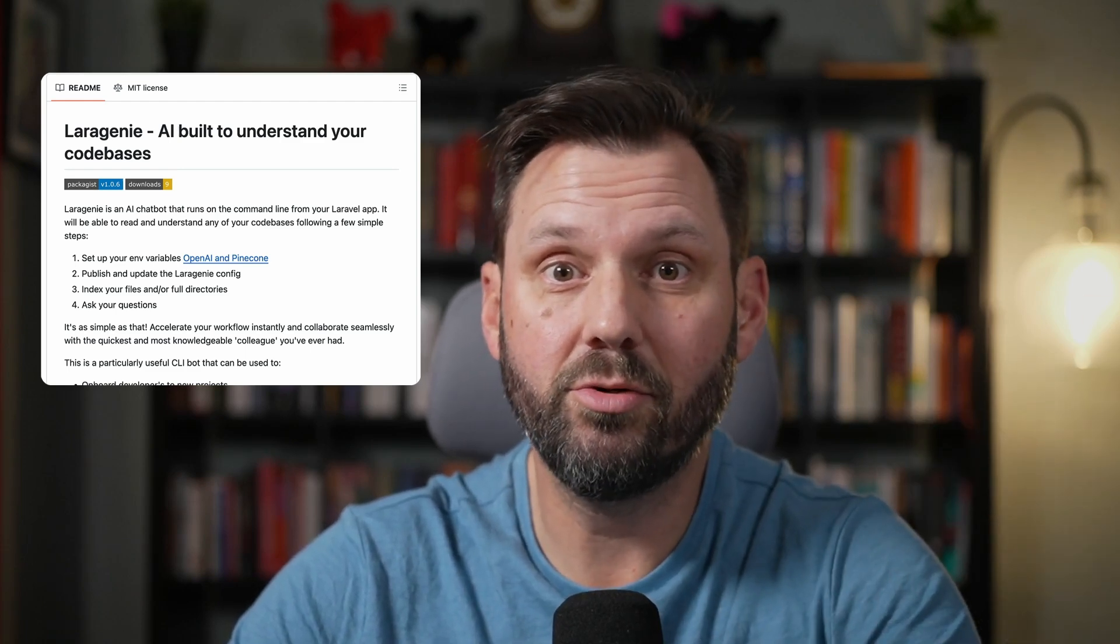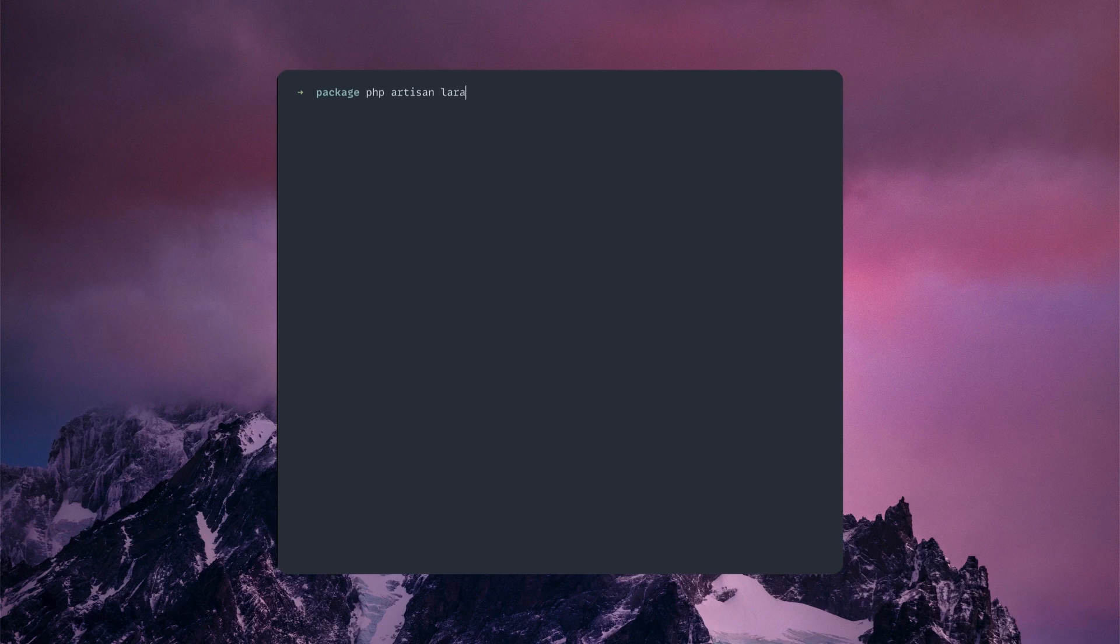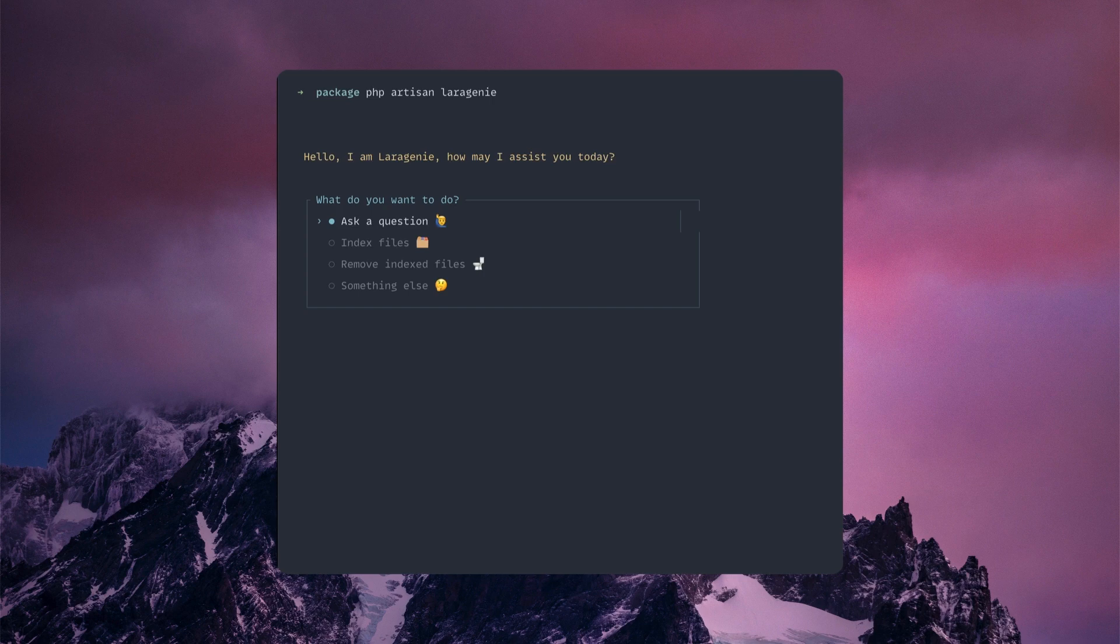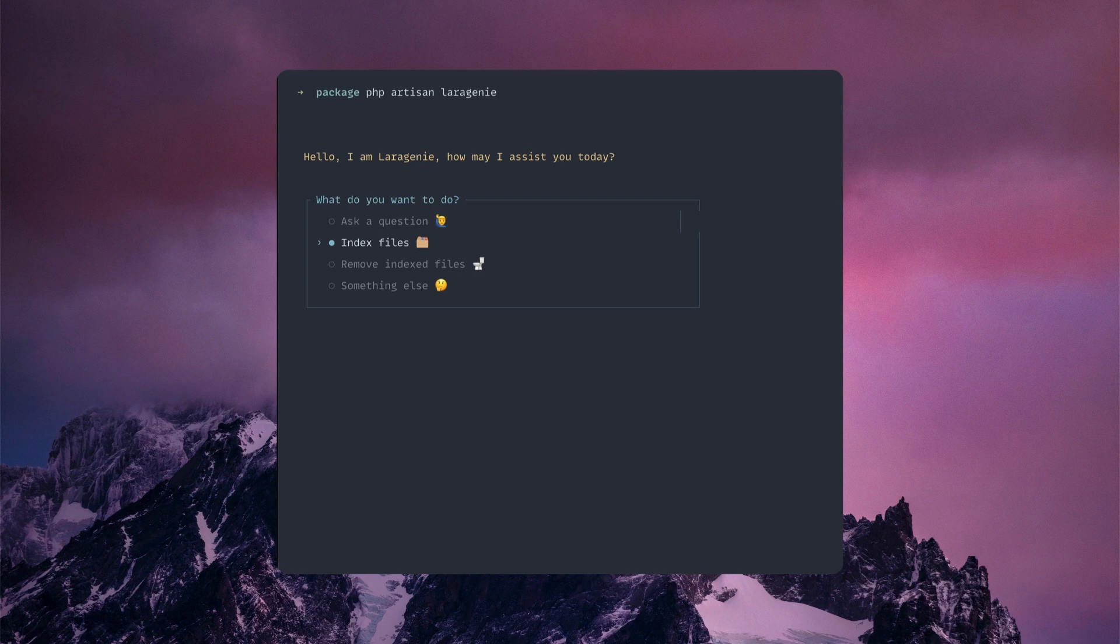I've got the package installed, so let's show you an example. All you have to do is call php artisan laragenie, and then the first step is what do you want to do. In the beginning, what you want to do is index all the files.